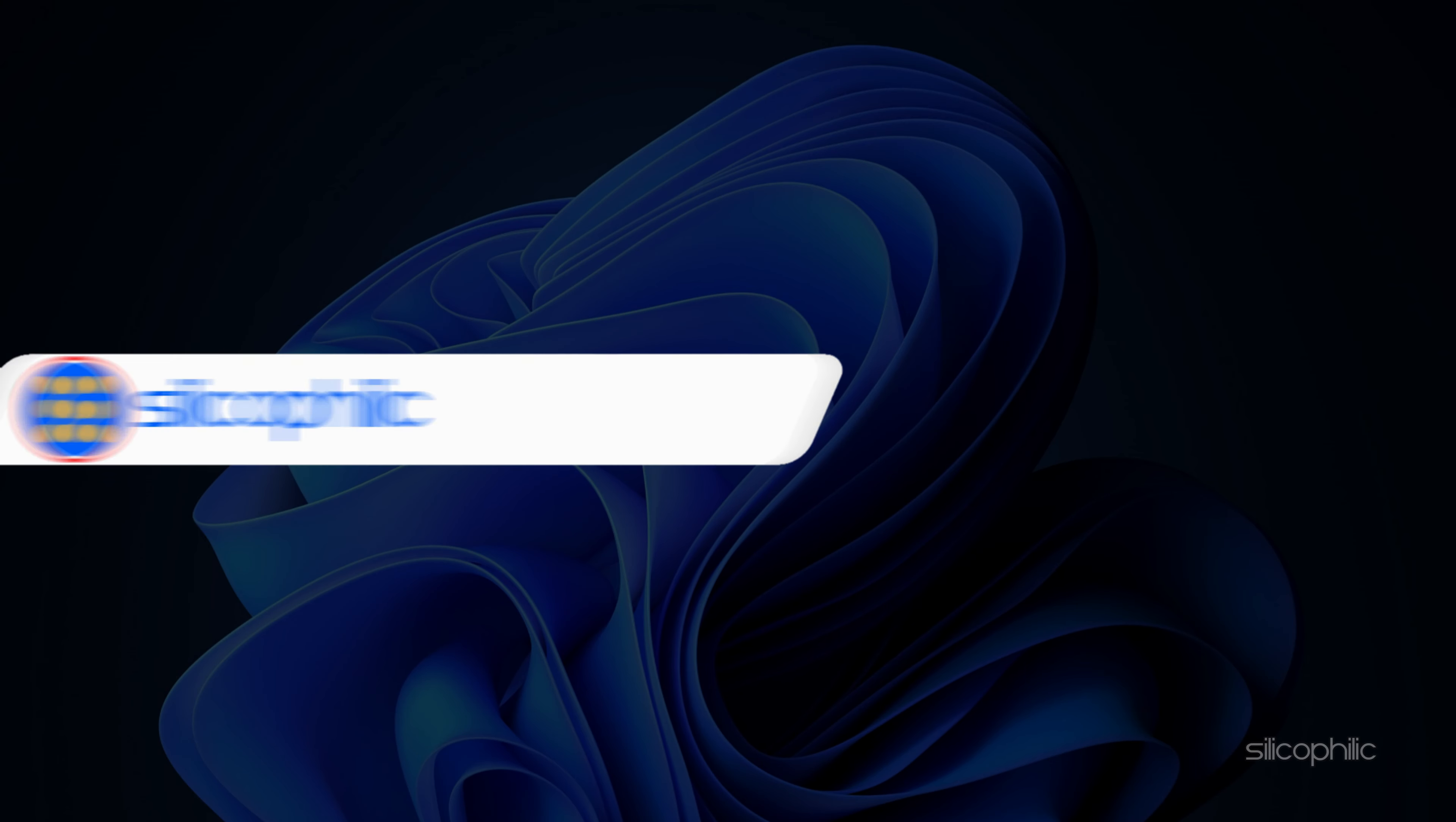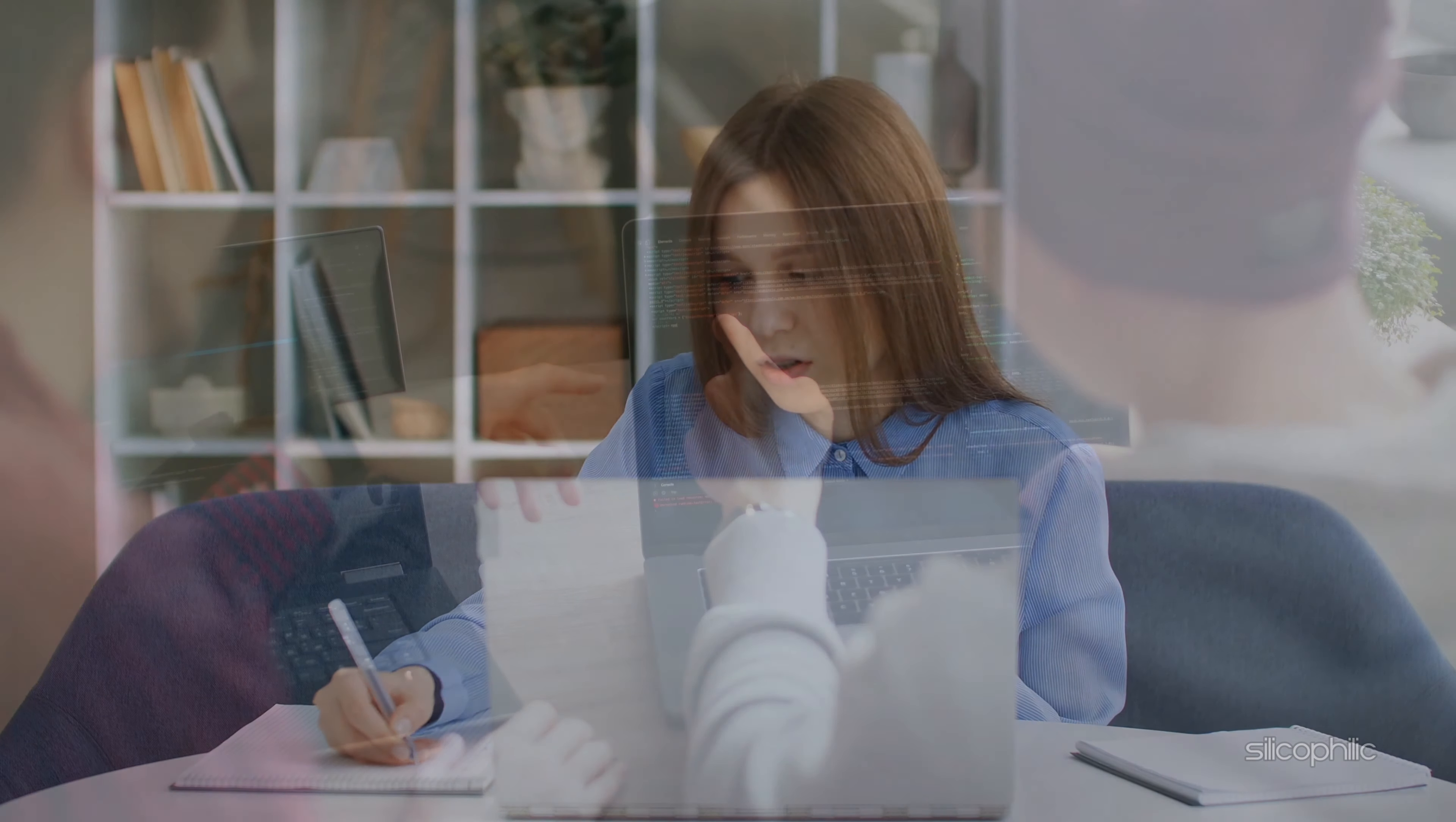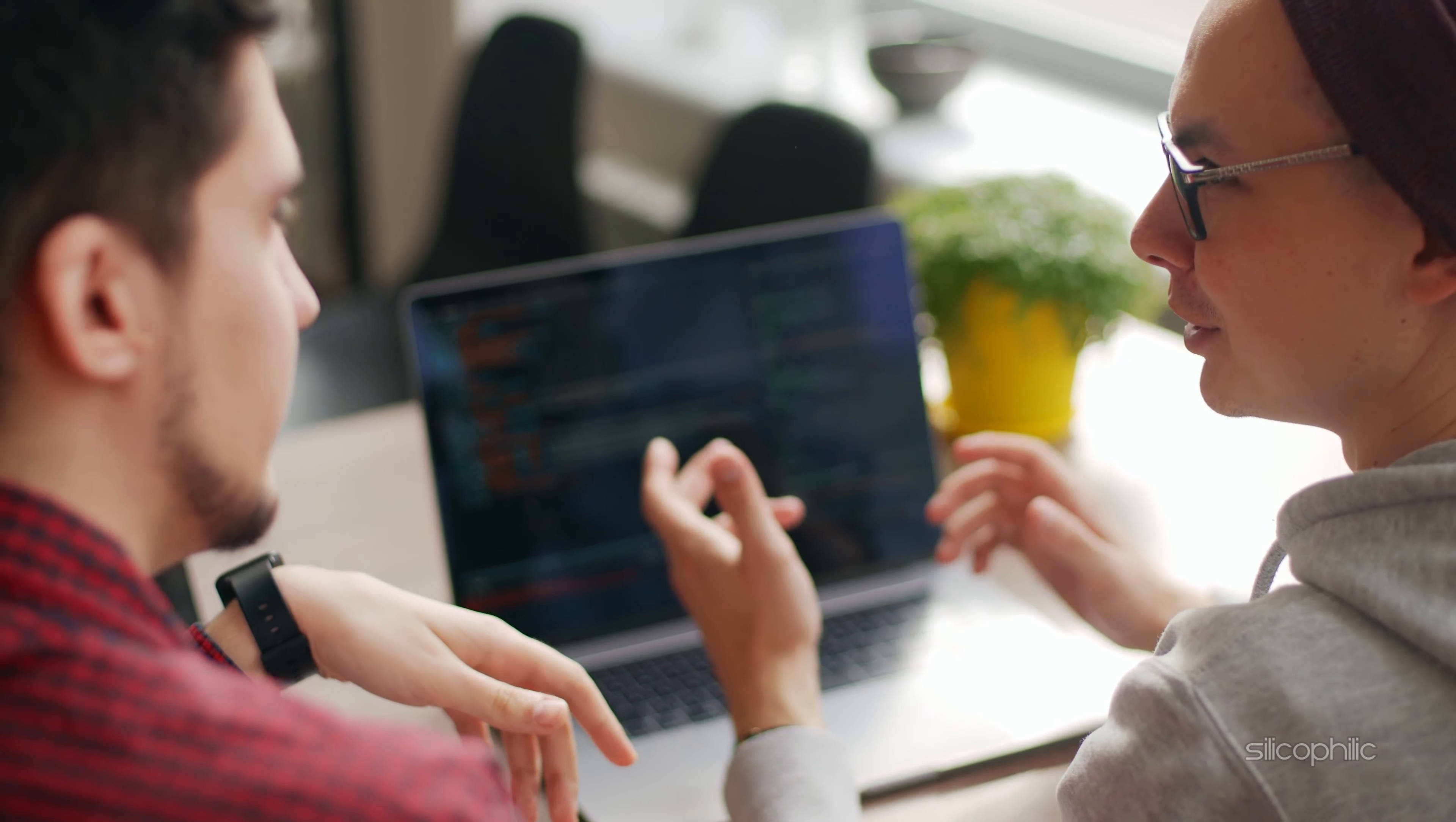Before we move forward, do us a favor by subscribing to our channel and liking this video. It's free and helps us a lot. We do tons of research trying to find the working solutions for you. Your little support will help us continue making solution videos for you and others. Now let's get started.